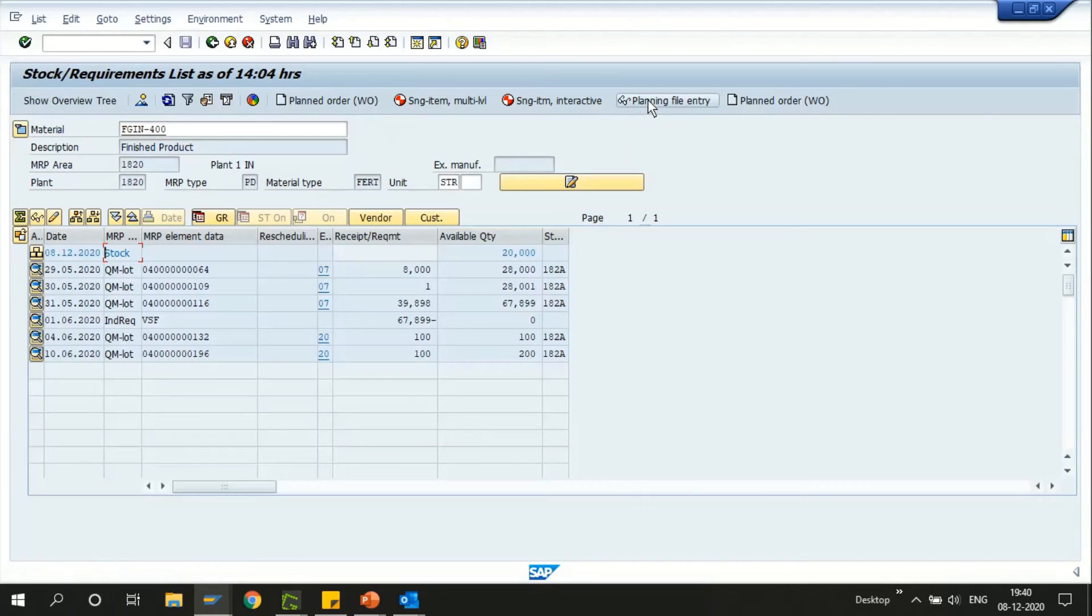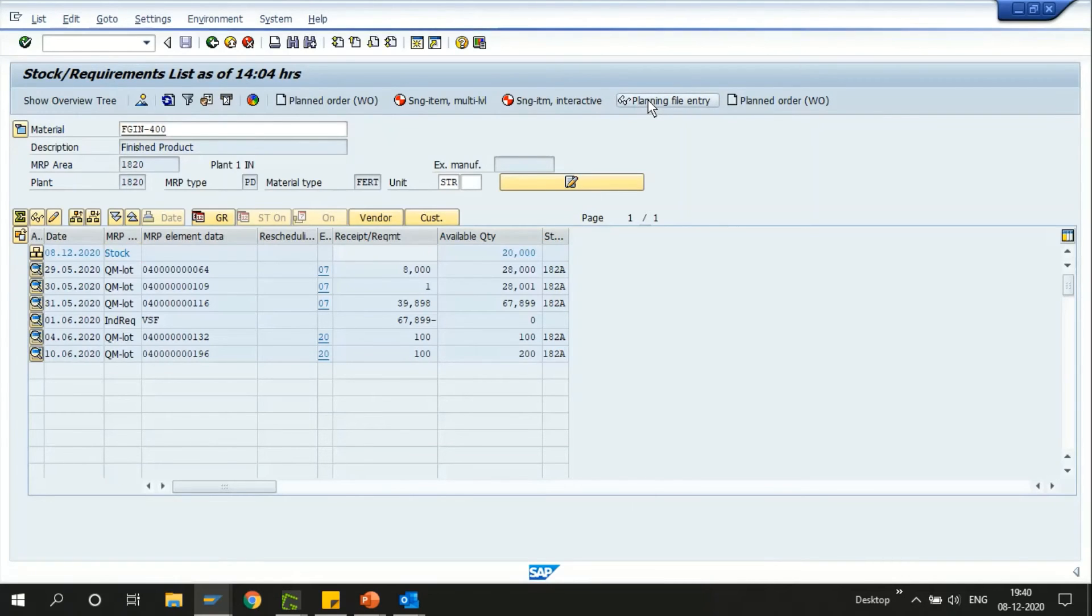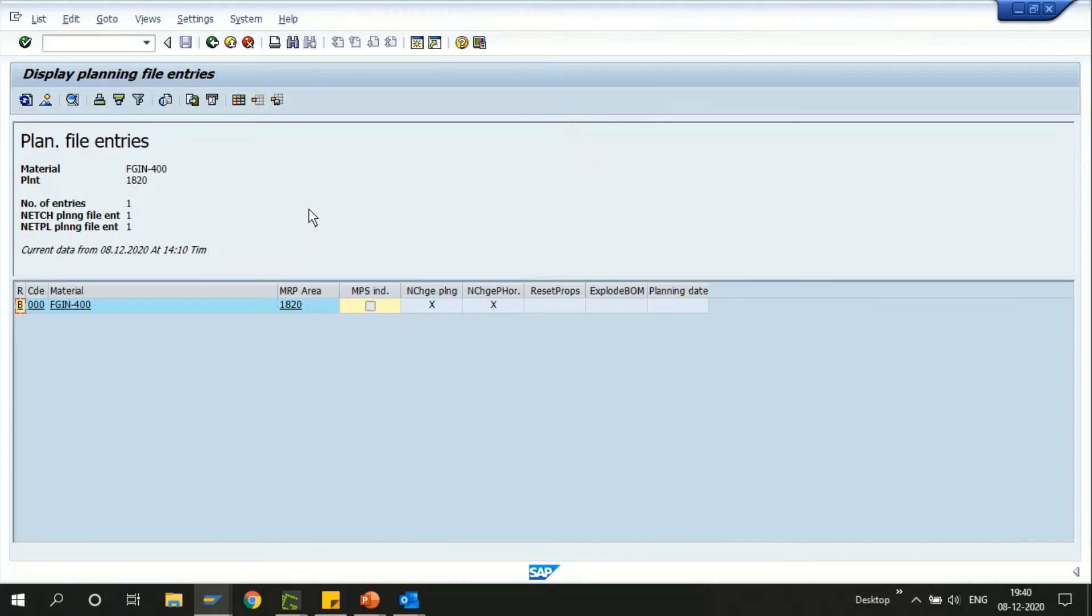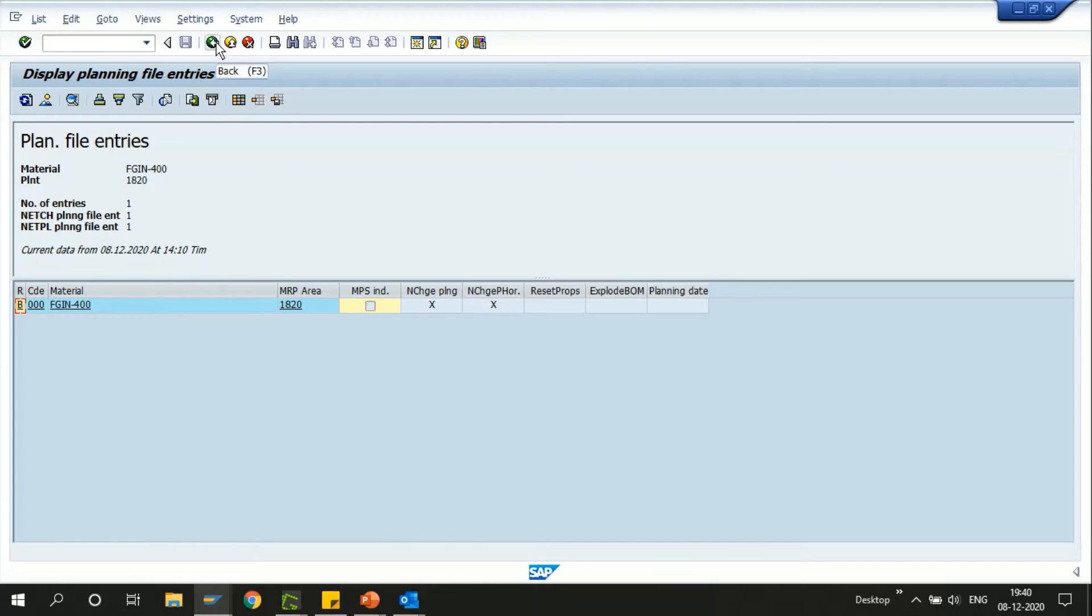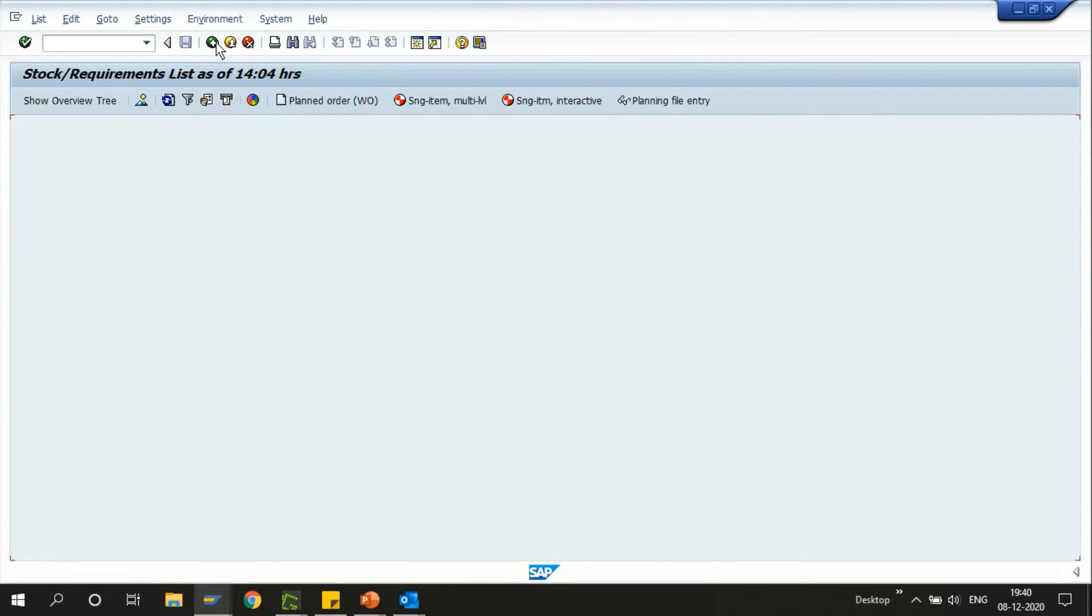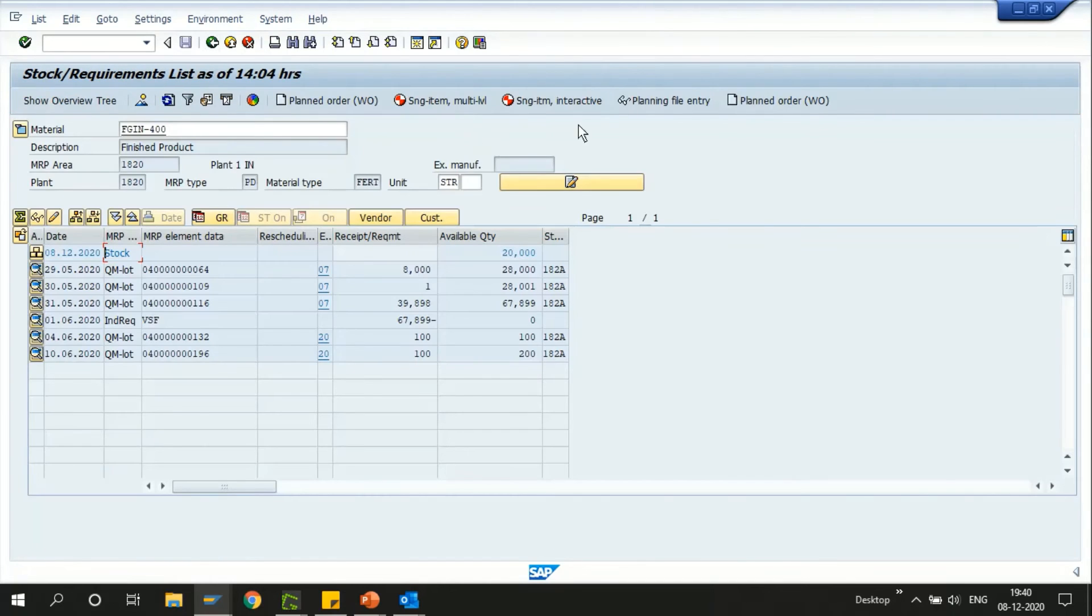Similarly if you would like to see the planning file entry, you have an option to just click on this and you'll be navigated to the planning file entry screen for this material. This is basically the MD20 transaction. Going back one step.